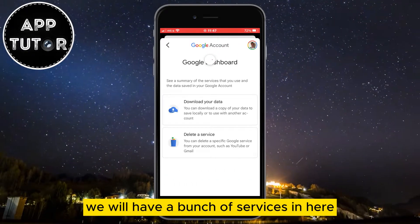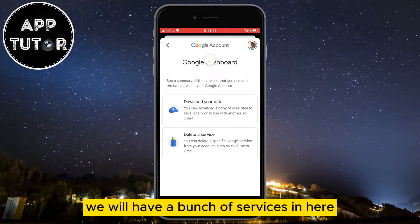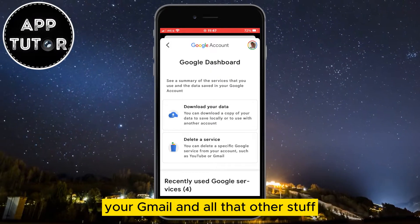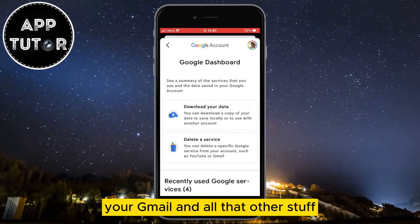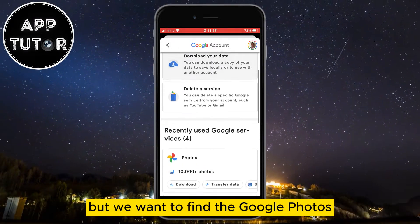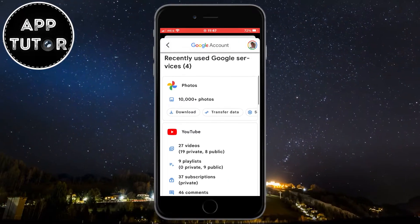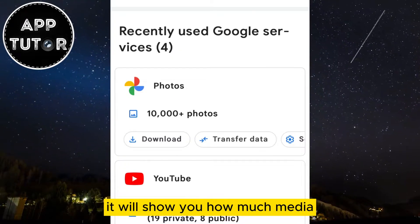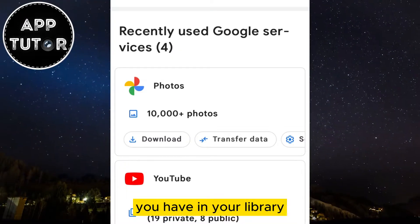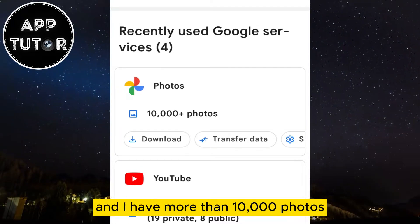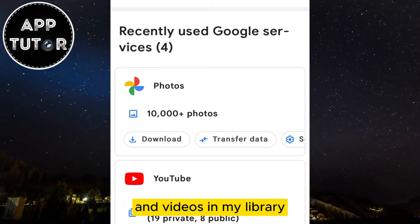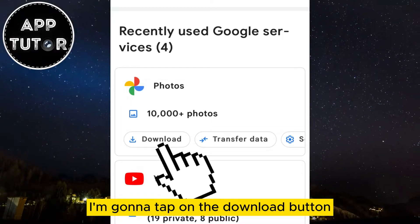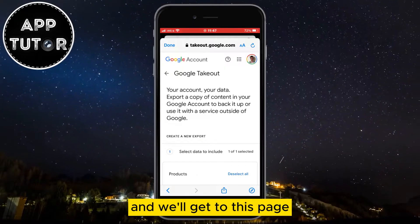We will have a bunch of services in here related to Google. You may see YouTube, Gmail, and all that other stuff, but we want to find Google Photos. As you can see, it will show you how much media you have in your library — I have more than 10,000 photos and videos in my library. Tap on the download button and we'll get to the next page.